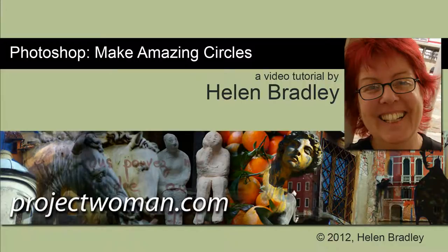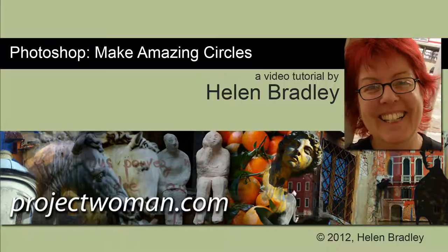Hello, I'm Helen Bradley. Welcome to this video tutorial. Today I'm going to show you how to make amazing circles in Photoshop.